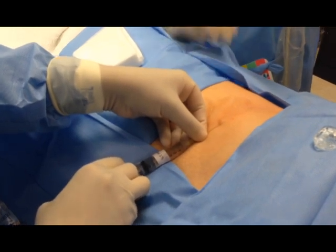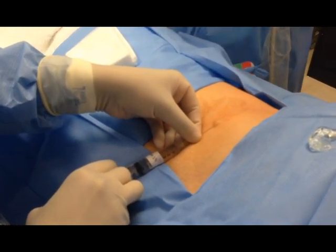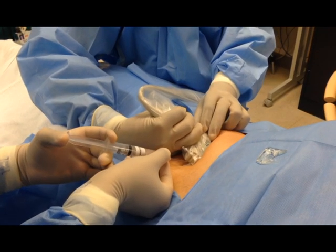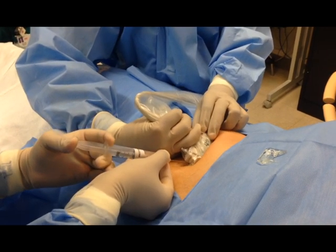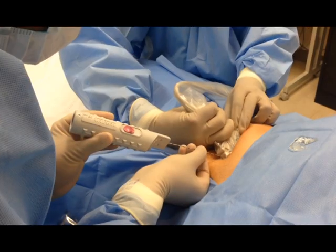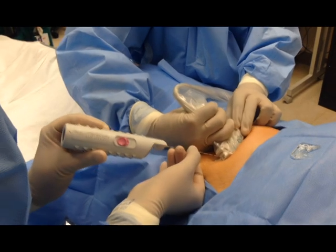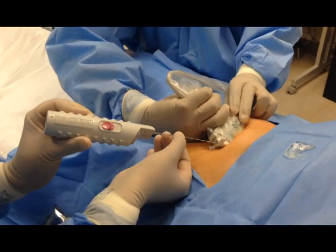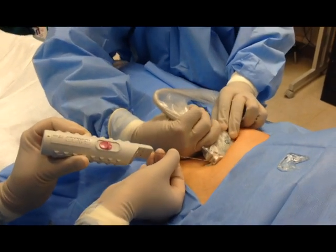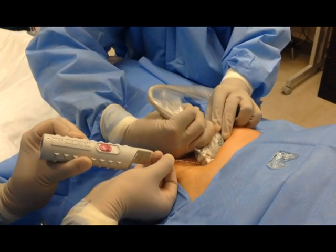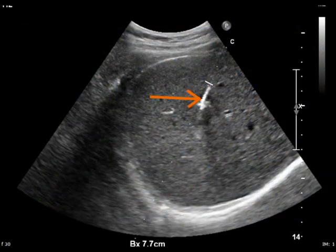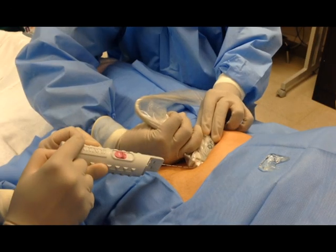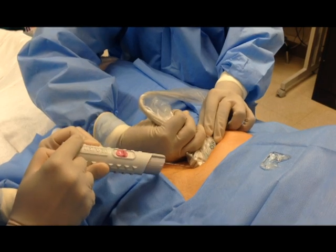First, we're going to create a superficial wheal. Then we're going to do a deeper injection to numb the needle track. After waiting for the effects of the local anesthetic, the biopsy device is then advanced to the lesion under ultrasound guidance. Once we can visualize the needle tip in the mass, the device is fired.